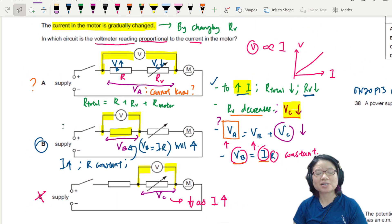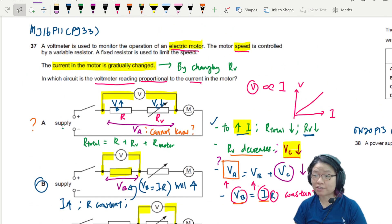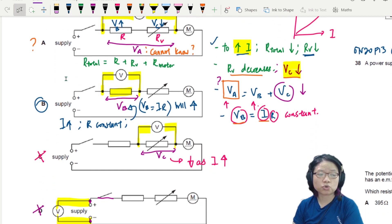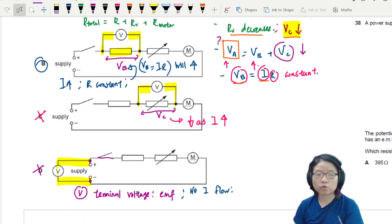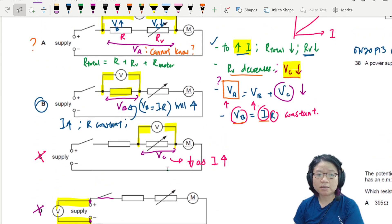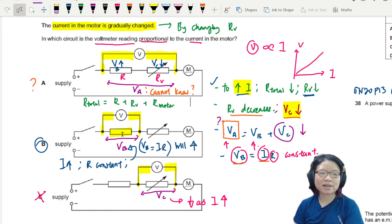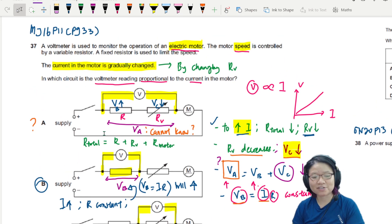That's it for this potential divider question. Life is always good when you have numbers; if you don't, you could put numbers in to calculate, but sometimes it's not really needed — you do it by elimination. Eliminate D because this is terminal voltage. Eliminate C because it shows the opposite trend. You cannot conclude for A, so what is left is B. I'll see you in the next video. Bye-bye.